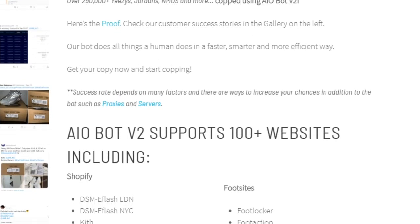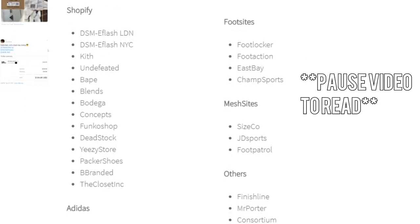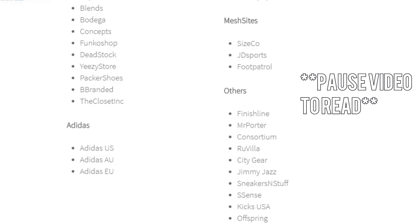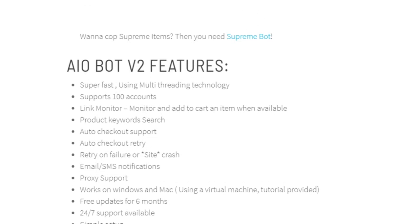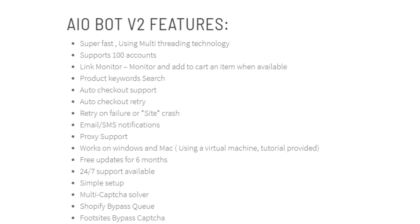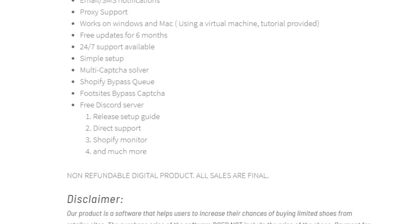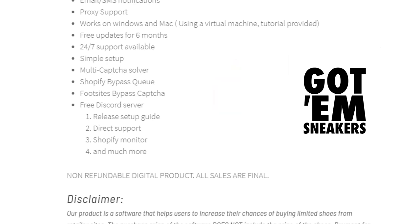This is a beginner's bot that's easy to navigate and use. Like any other bot, it only increases your chances of obtaining online releases but does not guarantee success. I personally believe this bot is good for foot sites — Footlocker, Foot Action, and Champs. The bot supports all foot sites as well as Shopify sites like Kith, DSM, EFlash, Vape Easy Supply, and more. It also has a monitor page somewhat like NSB. Despite the $325 cost, look at it as an investment during these times of COVID.